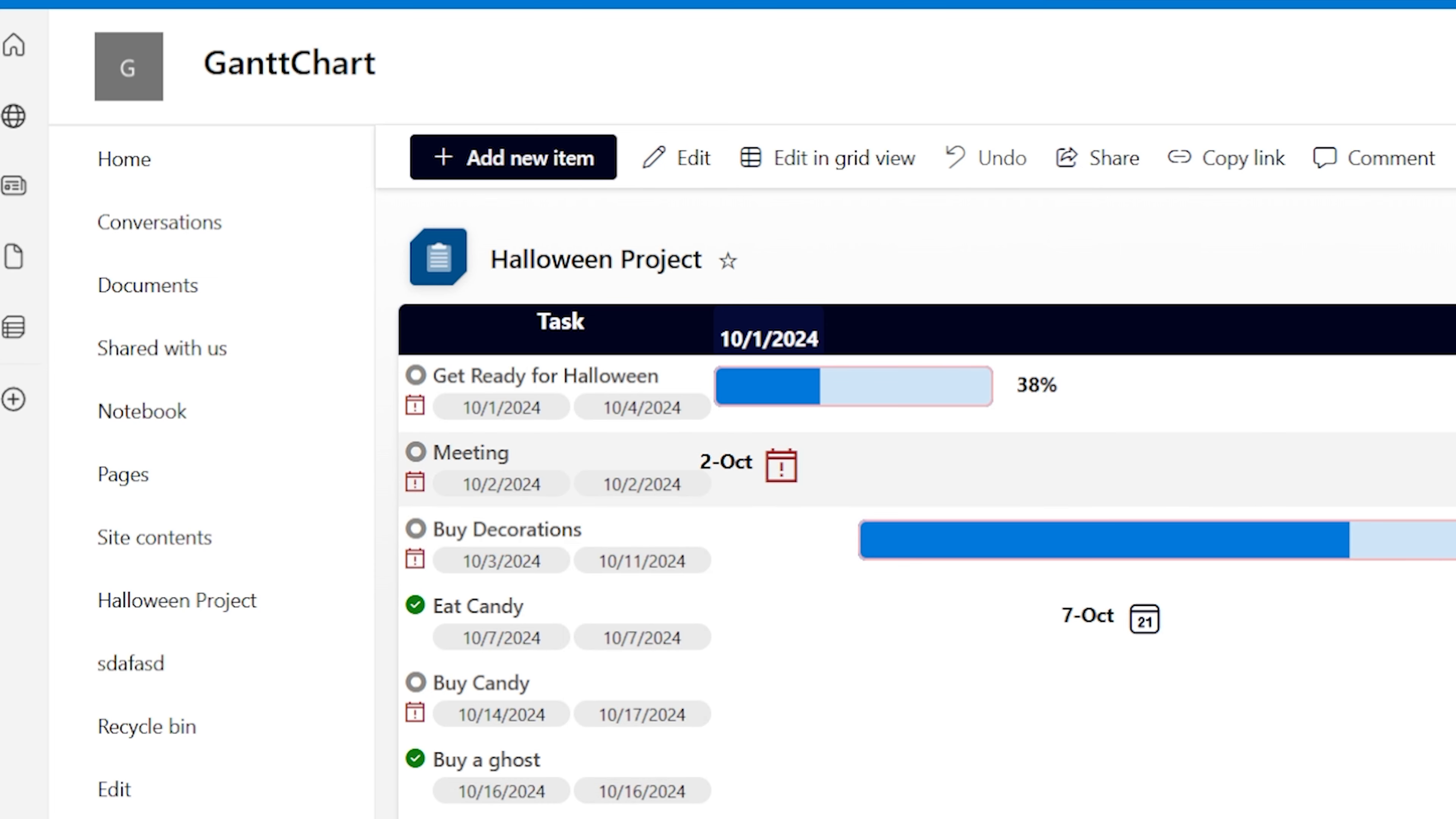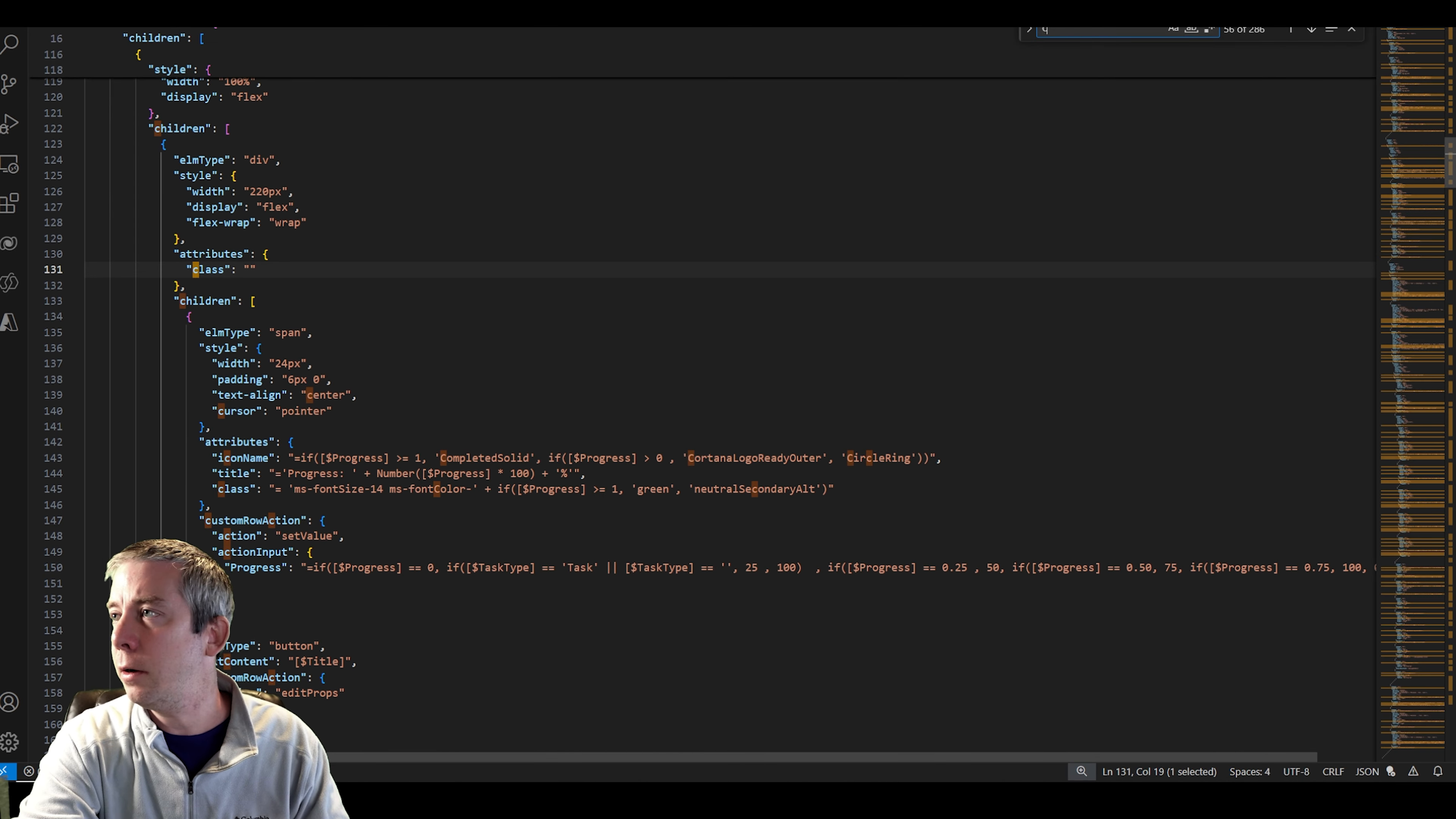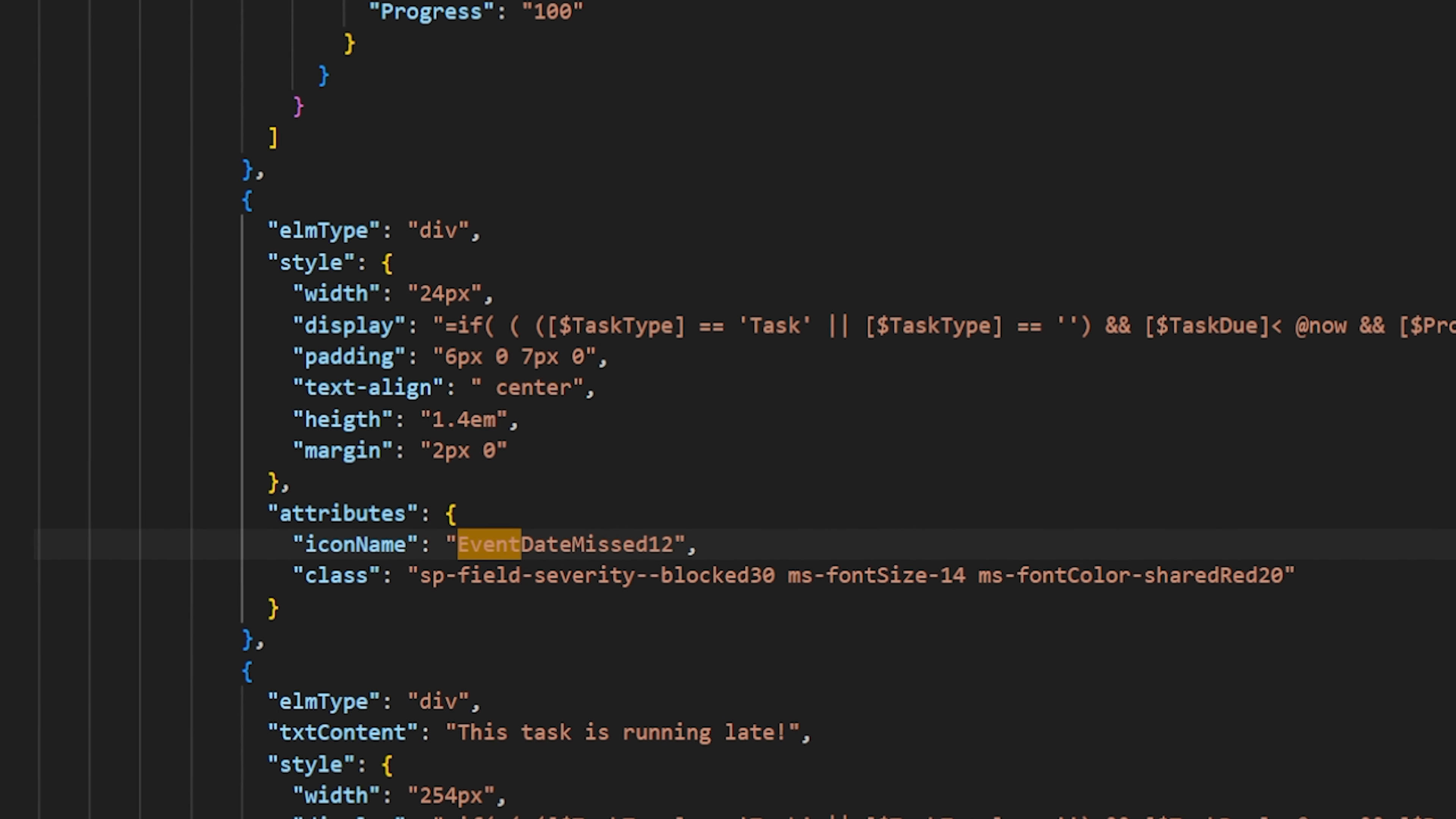Now I want to find something that I recognize in the code that I already have, and then find it in Visual Studio Code. So something easy for me to recognize is this calendar icon. So I want to find this calendar icon in the code. I'm going to open up the code and search for calendar. Oh, icon name event date missed. There it is. That's what I'm looking for.